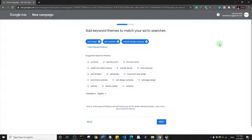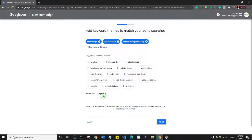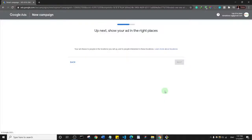If you're doing this for the first time, you may not yet have access to Google Keyword Planner — we'll see how to access that after creating this first ad. There's also an option to advertise in English or other languages. I'll click 'Next'.